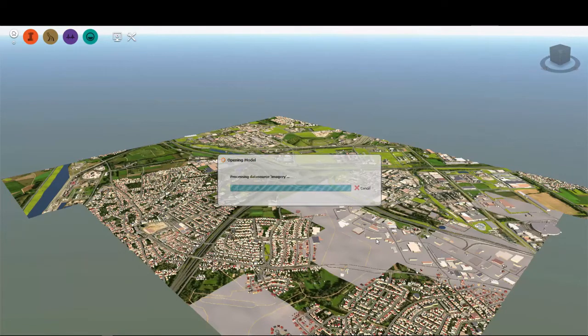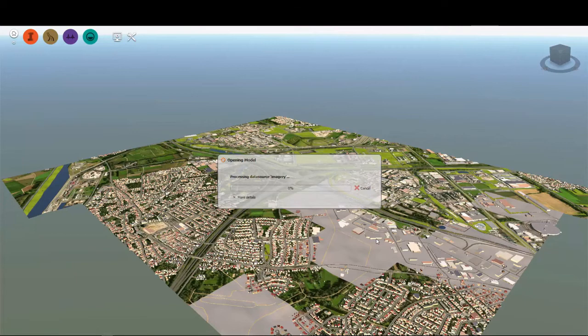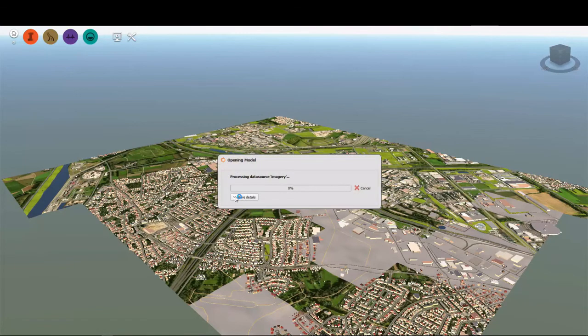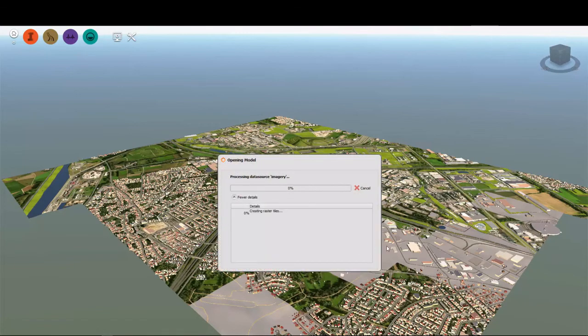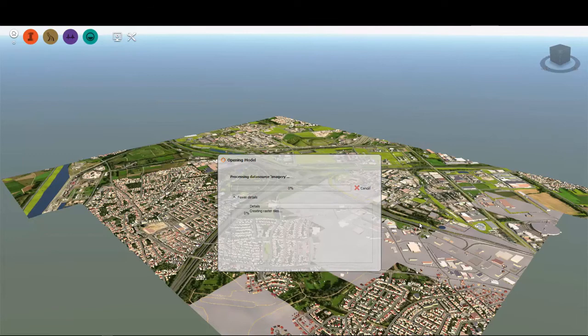Once your model is downloaded, it begins to open. When your model opens, the program begins to tile and cache your aerial imagery.